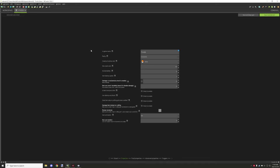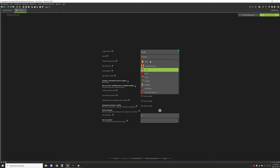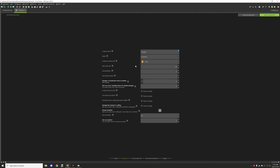In the Properties tab, we have the in-game name, which is the display name for the item when you're looking at it. Rarity changes the color of the display name — there are about four options, with common being white and the others being colored. The creative inventory tab sets which tab the item appears under — for food you'd put it under food, or miscellaneous otherwise.